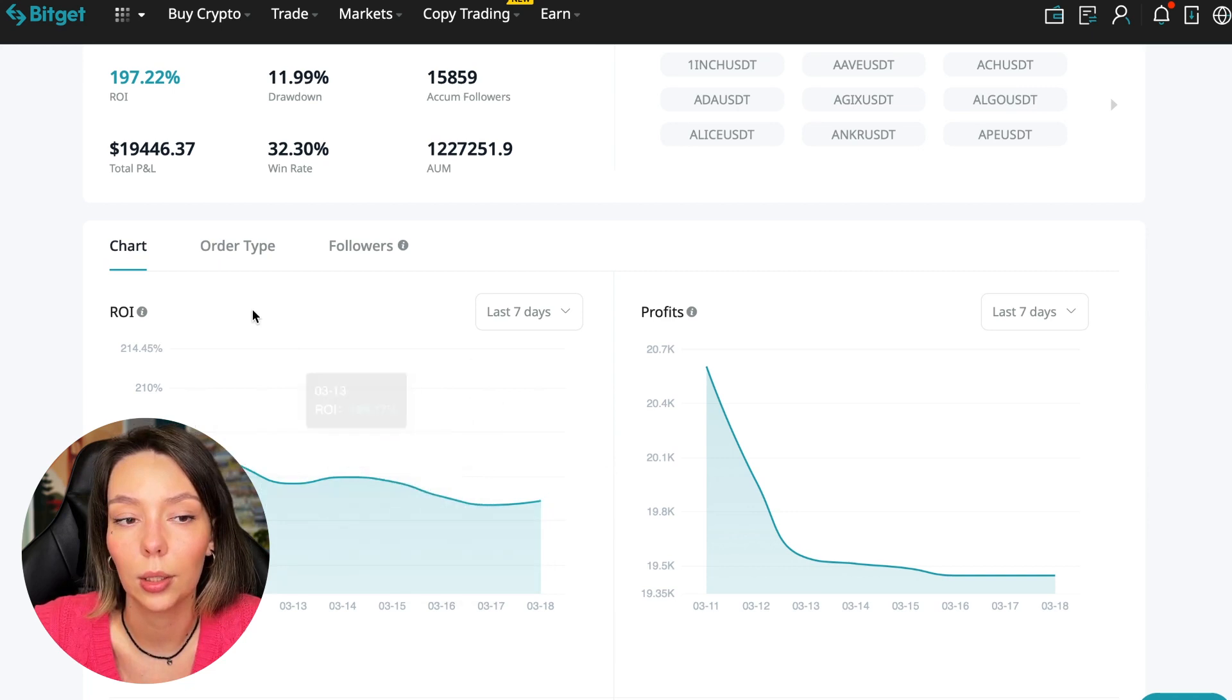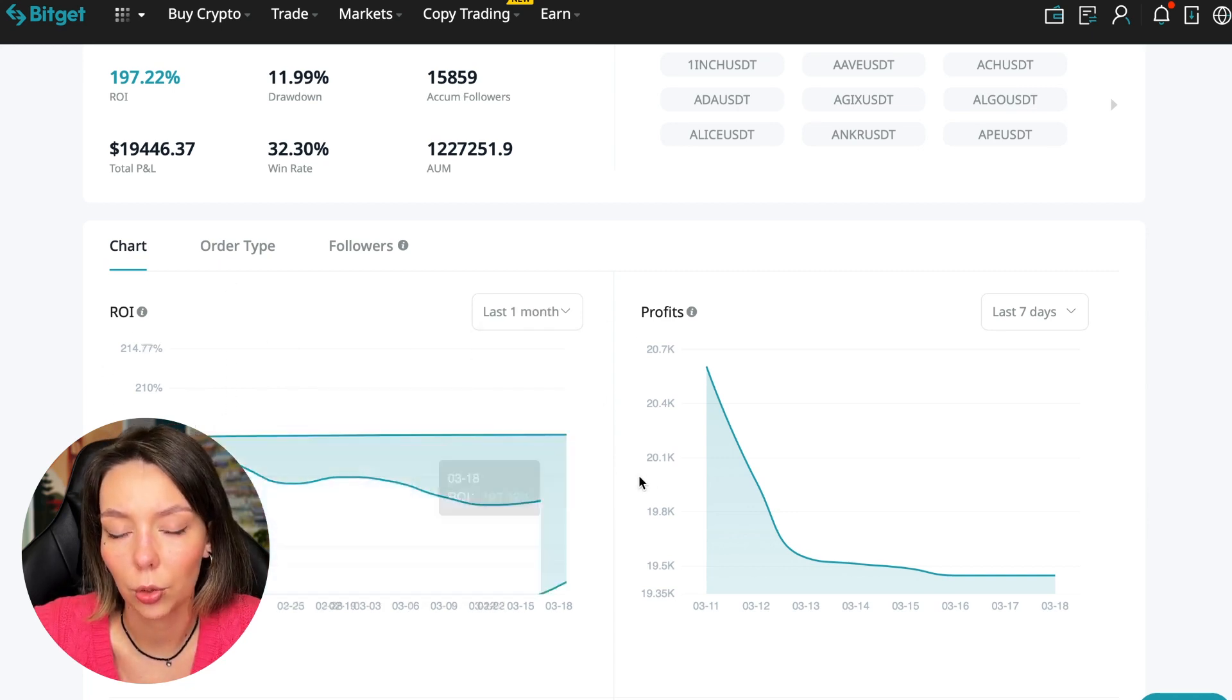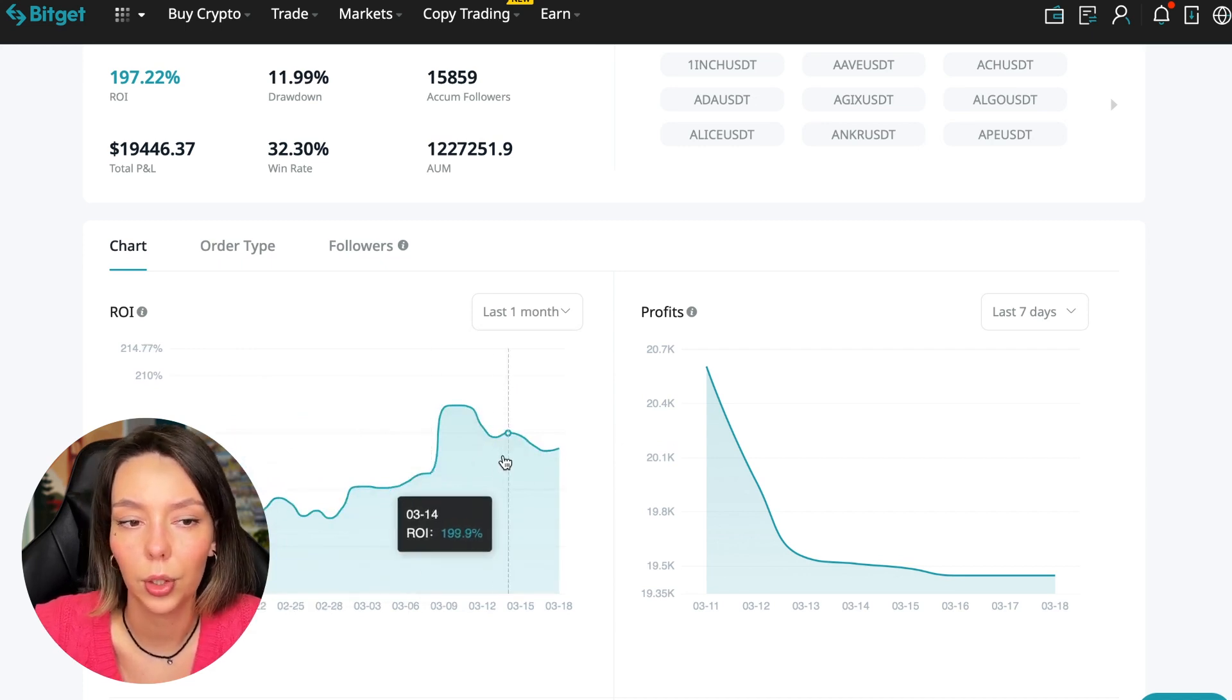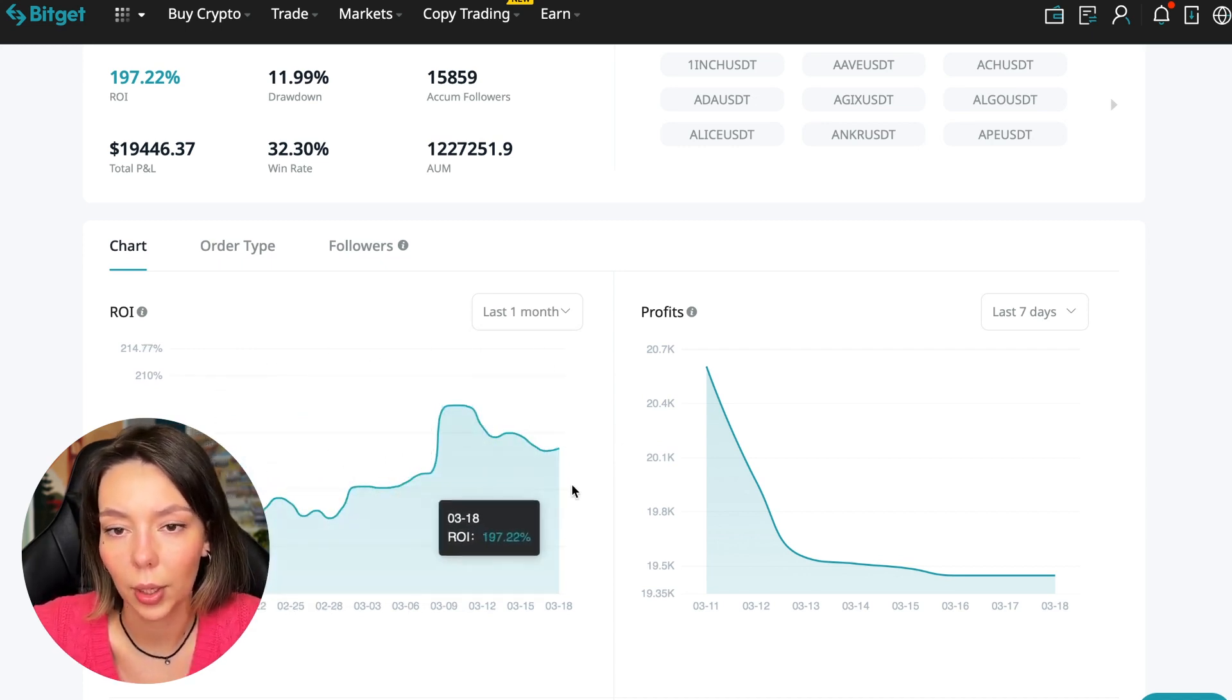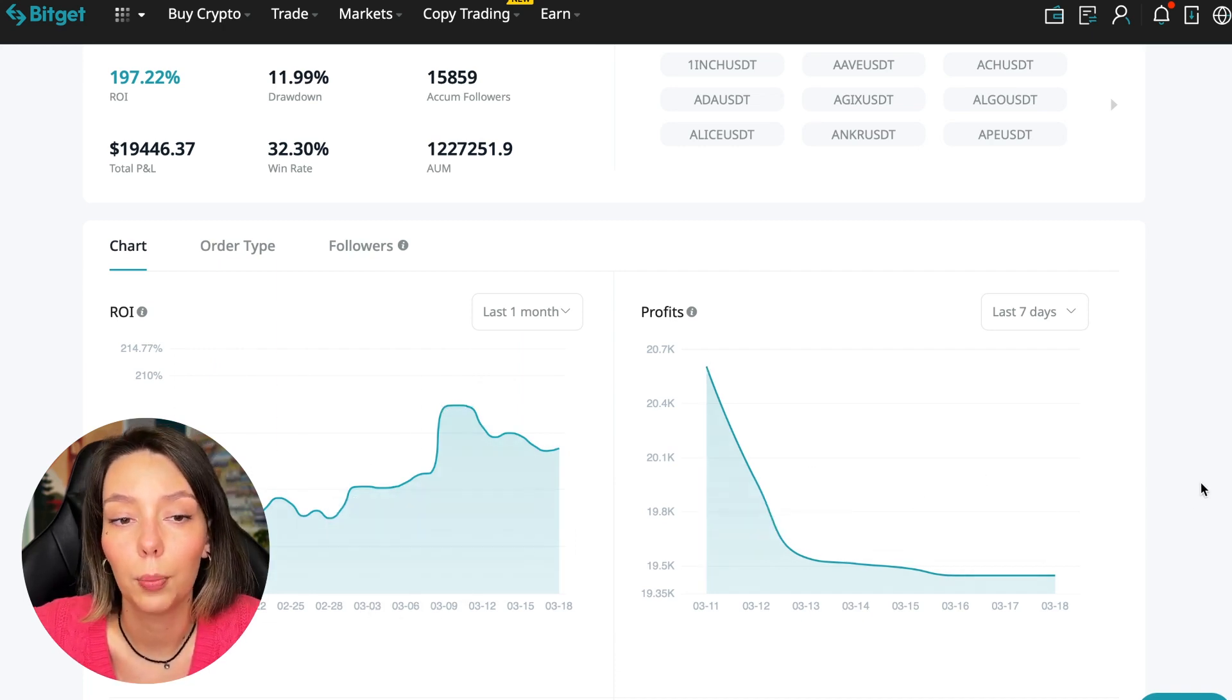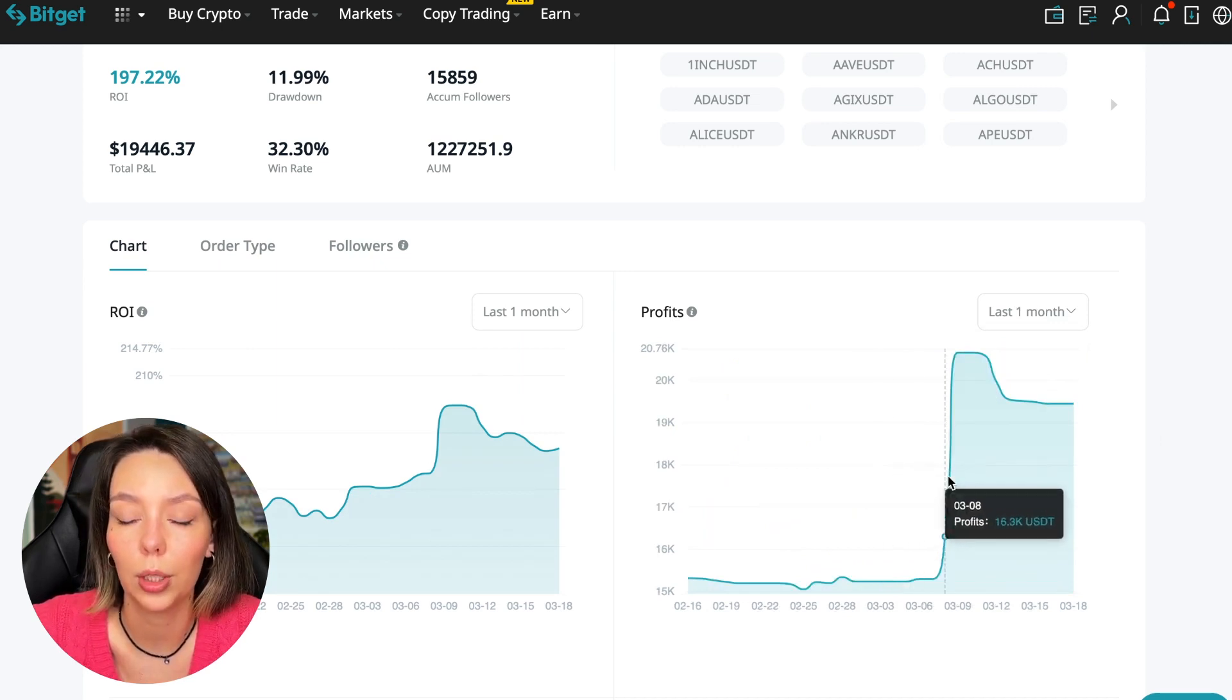The total PNL is $19,446. The win rate is 32% and it has a total capitalization of one million two hundred twenty-seven thousand dollars. Here we can see on the chart the ROI for the last seven days, we can see the ROI for the last month, we can see how the balance of subscribers grows.